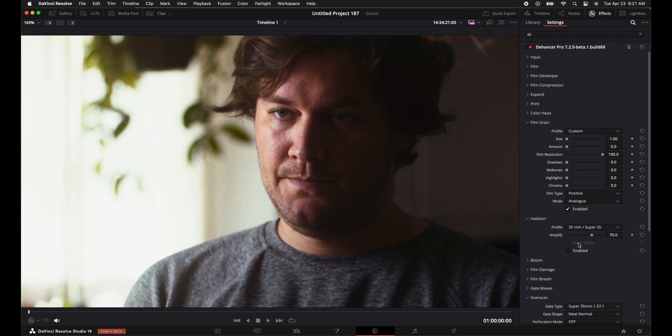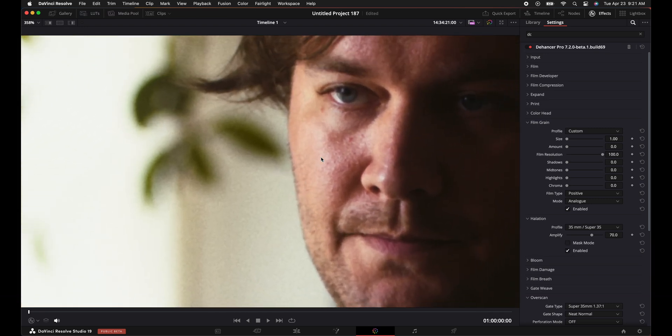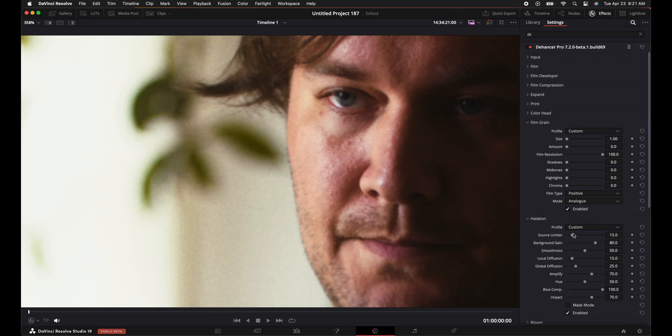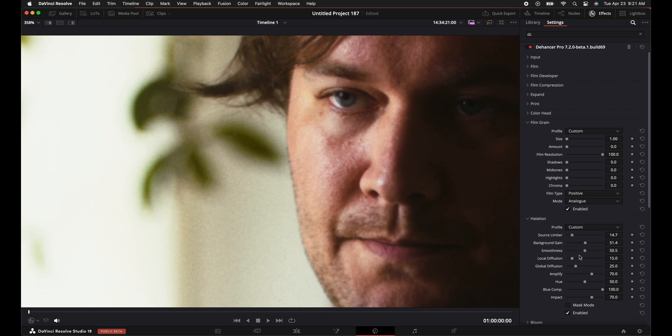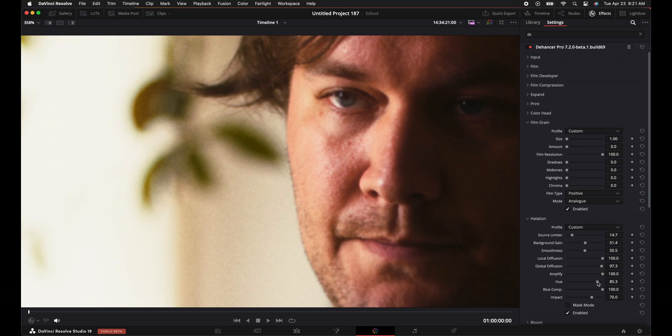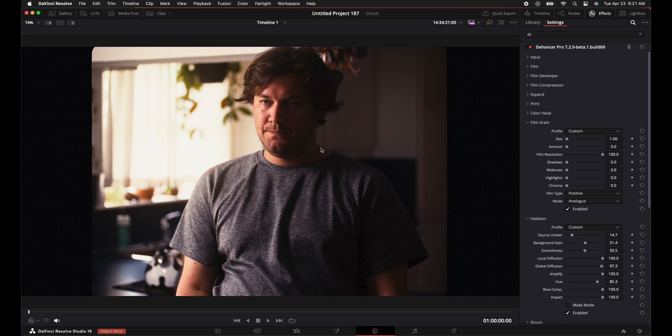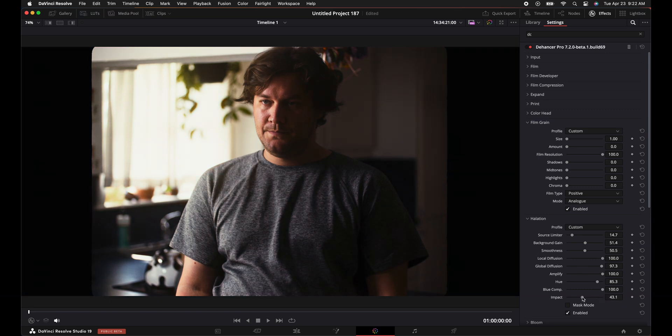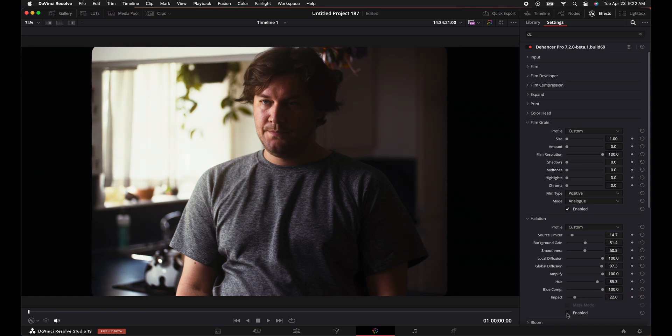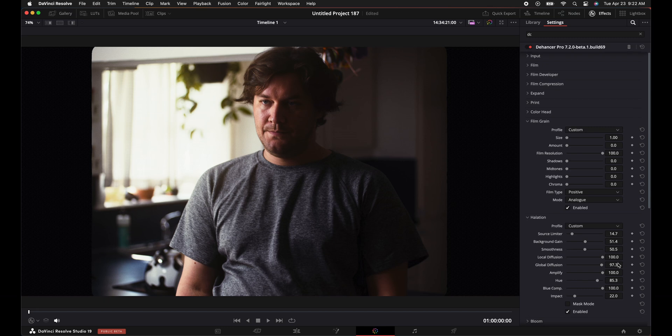Halation, we turn halation on. This is the tiny blooming right on the edges of highlights. Custom limit your source, background gains, smoothness, local diffusion, amplify it, change your hue around, impact, turn on the impact, turn it back up, press Z to center it again. We have a bunch of halation. Cool. Turn down the impact before and after, maybe a little bit less before and after. Okay, subtle enough, whatever.